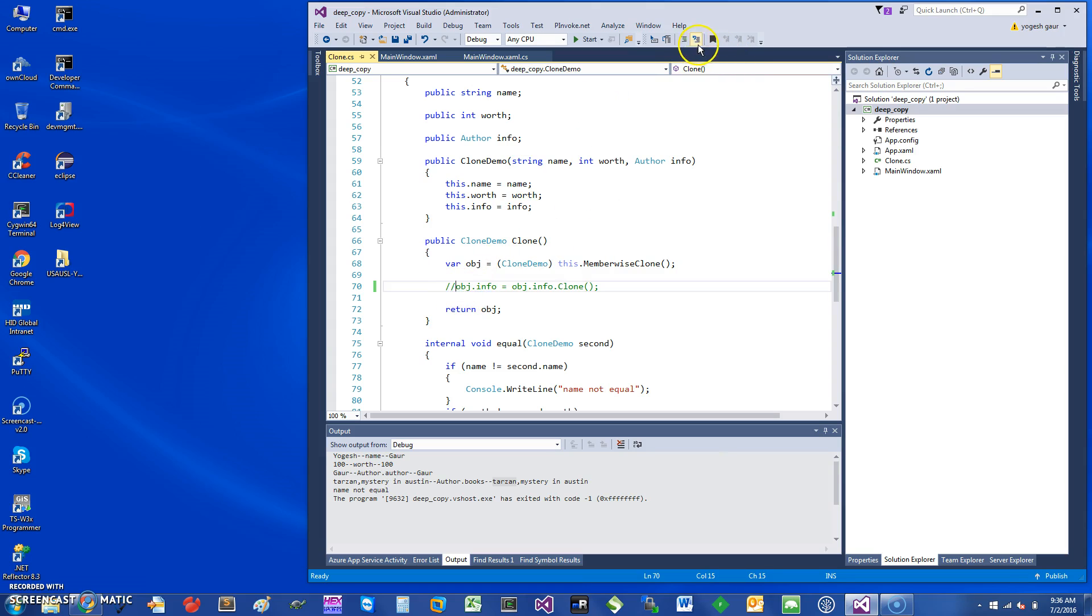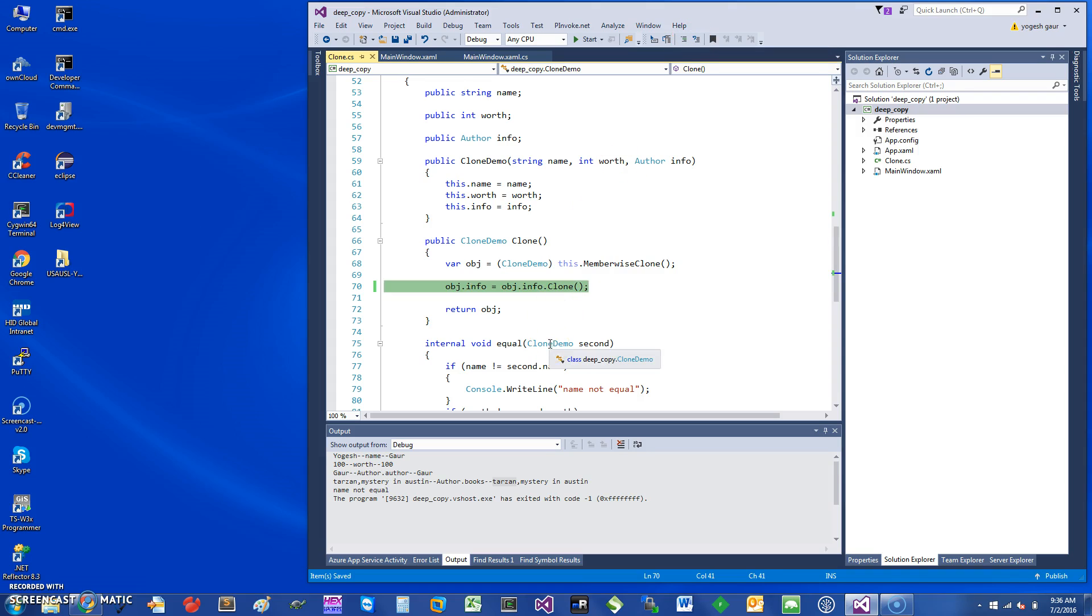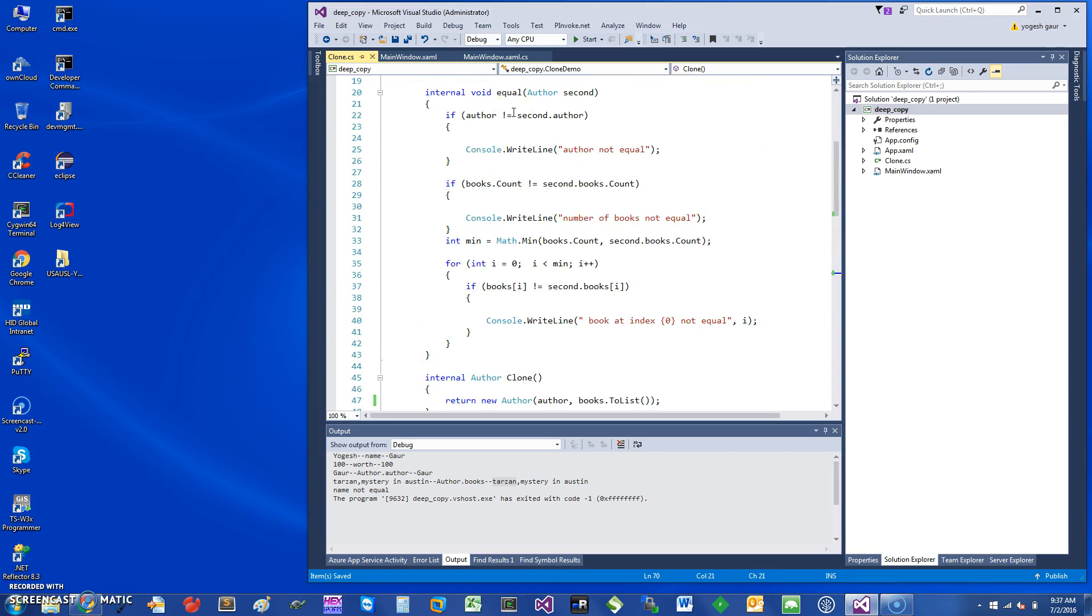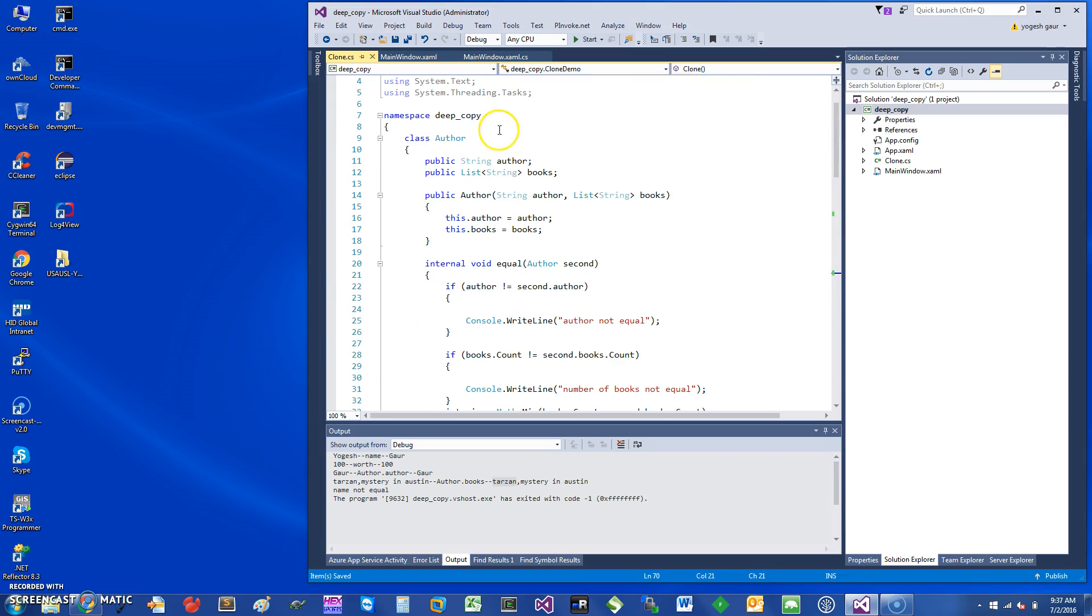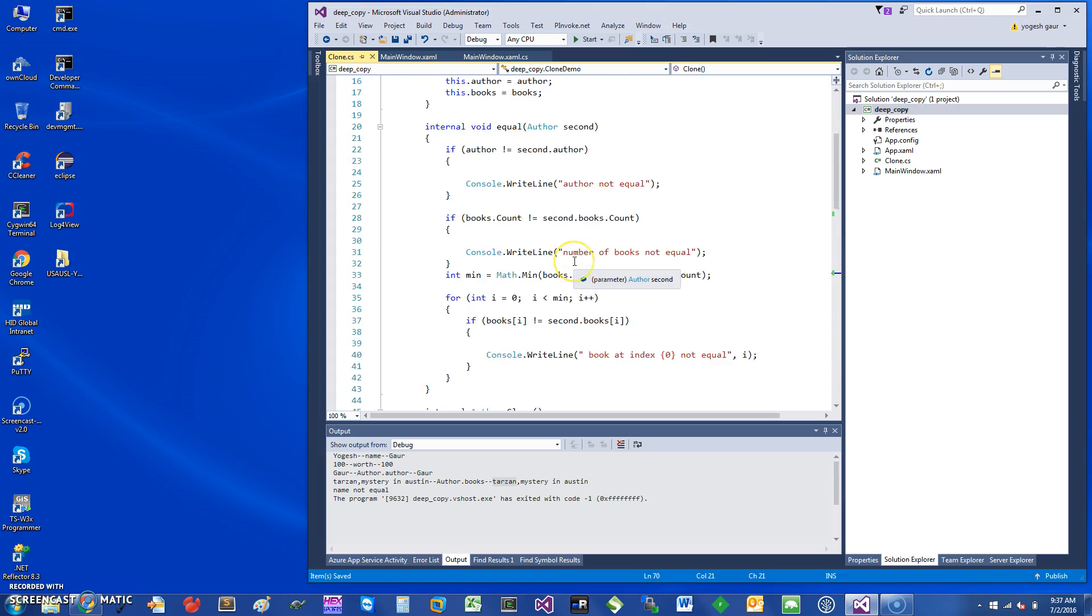The method clone essentially returns a new object. It says new Author, and since the book was a complex object of list of strings, it's going to change it to a list and return this.